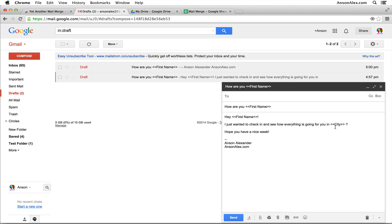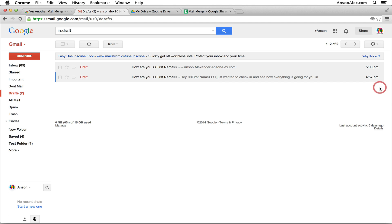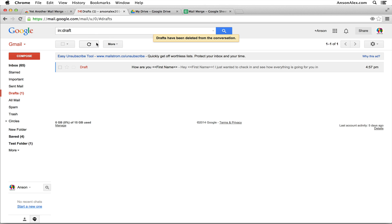I'm going to close that out. I'm actually going to delete the other draft I just created so I don't get confused. So we'll discard that draft.